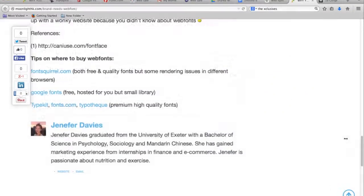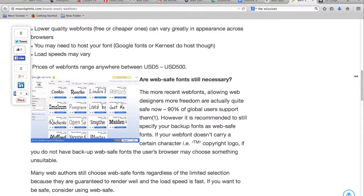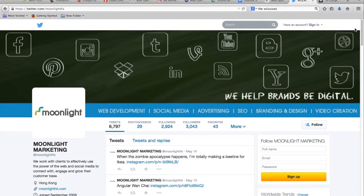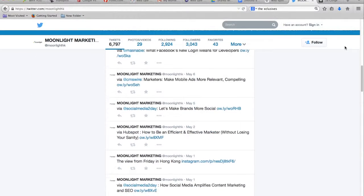That's all for now. You can visit MoonlightHK.com slash blog to read our full blog post, or you can start a conversation with us at Twitter.com slash MoonlightHK. Thanks for watching.